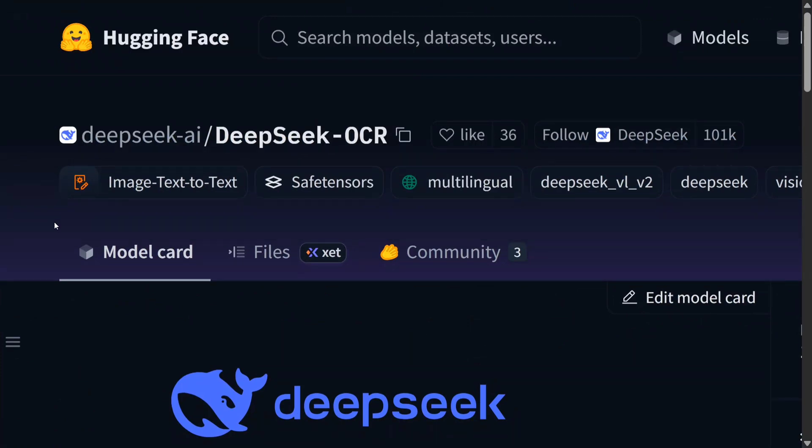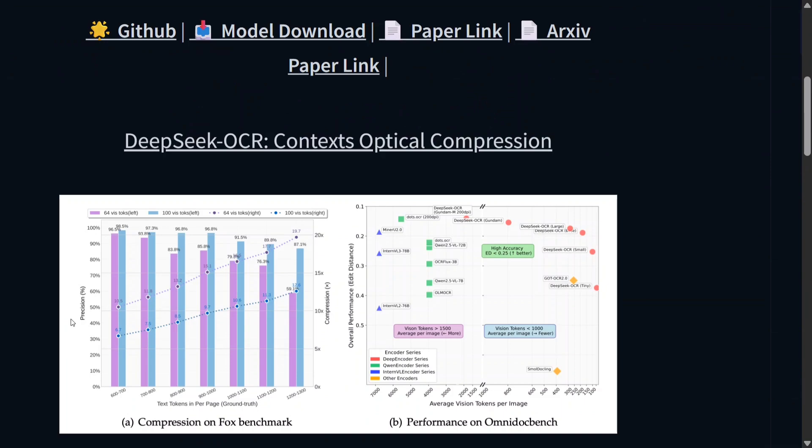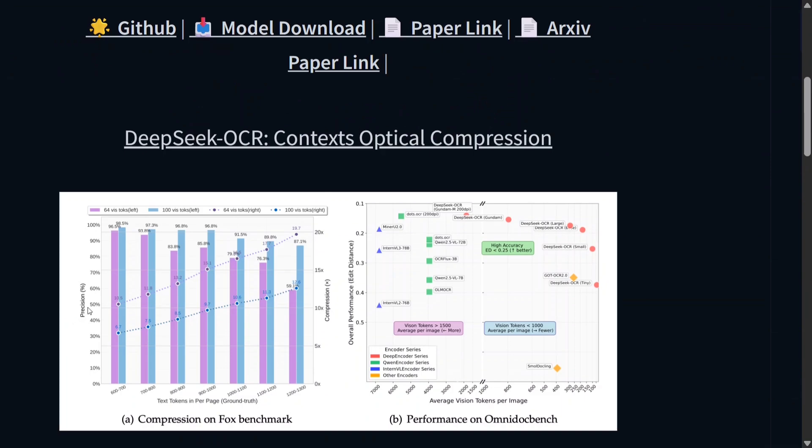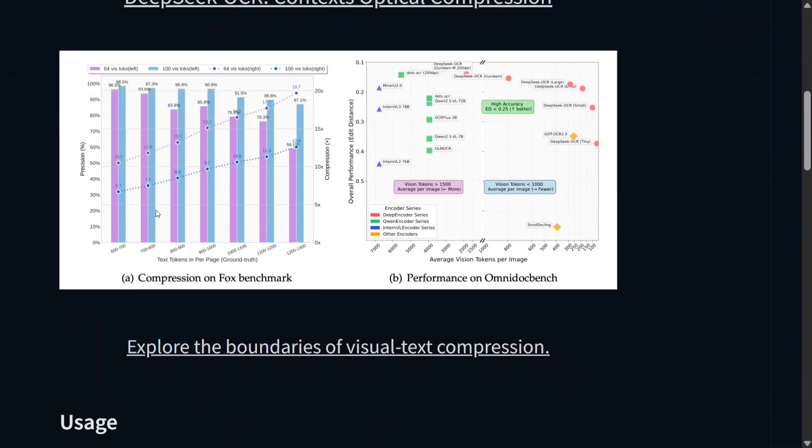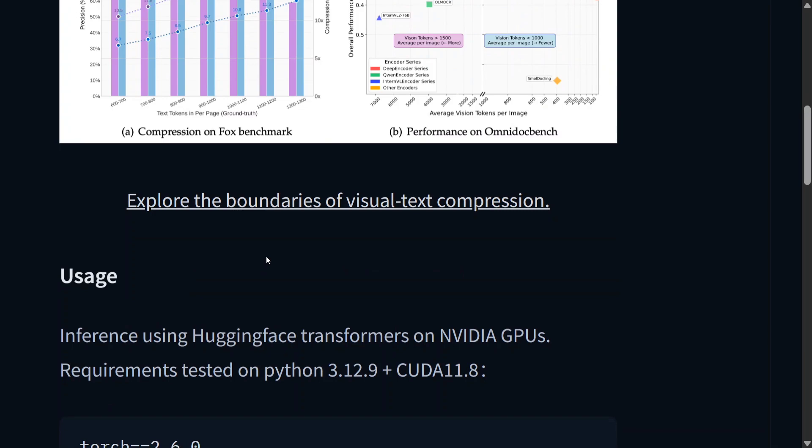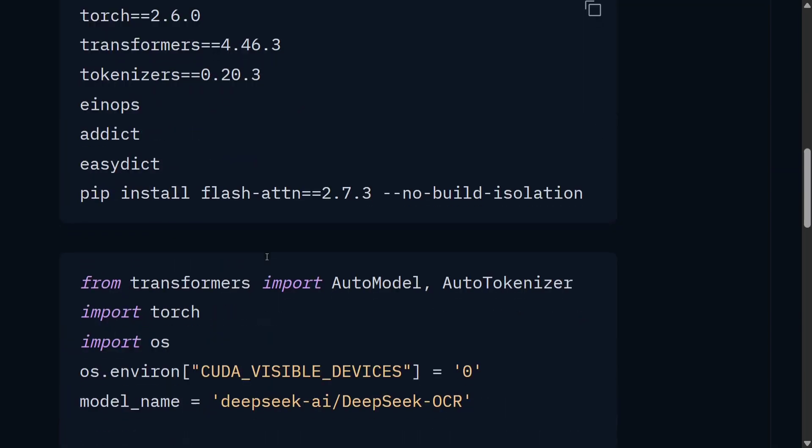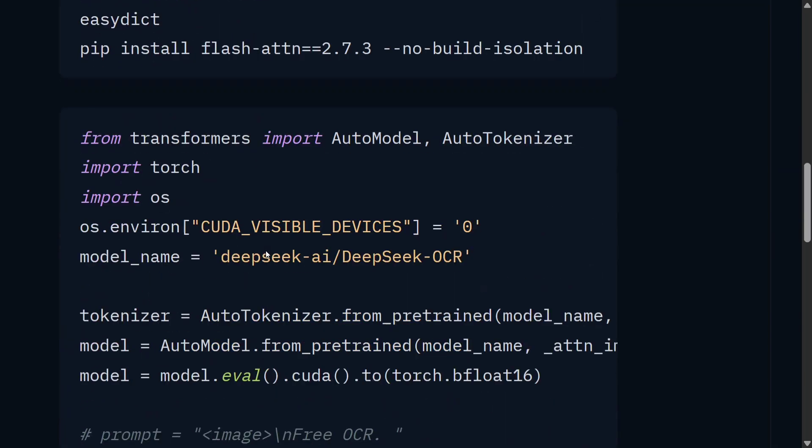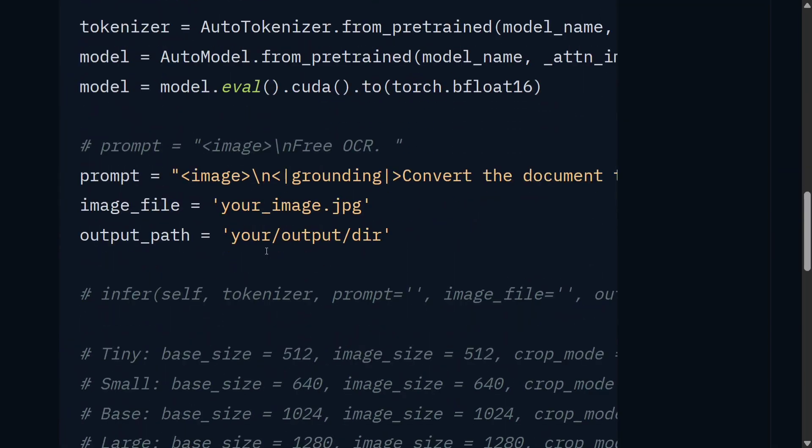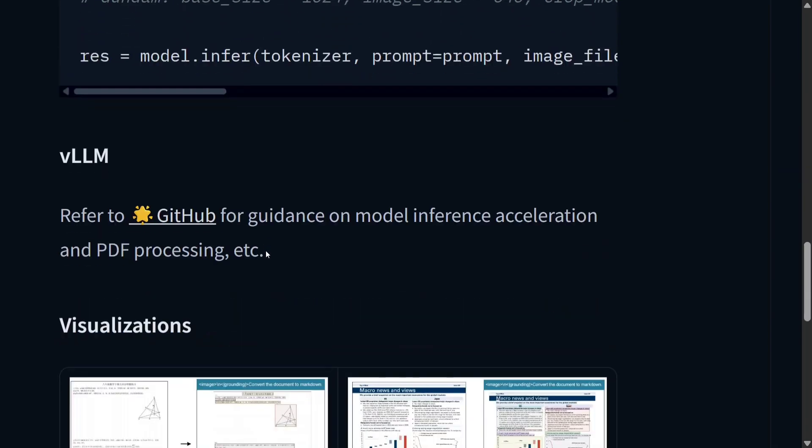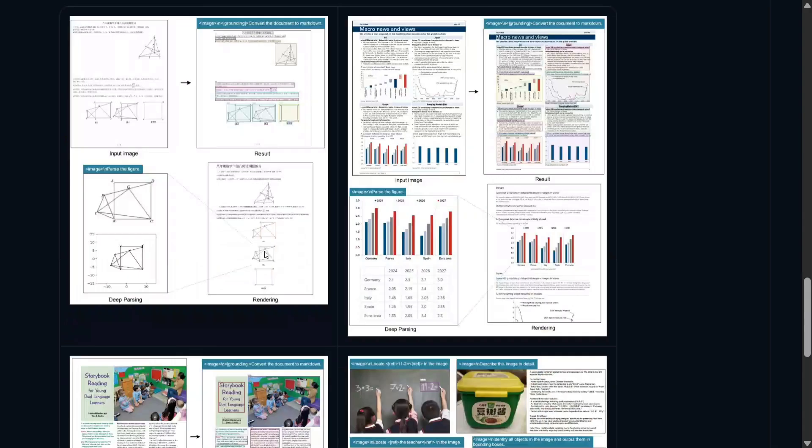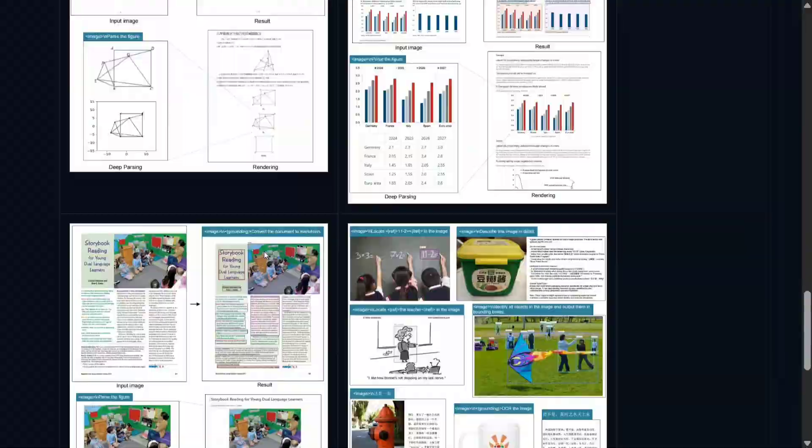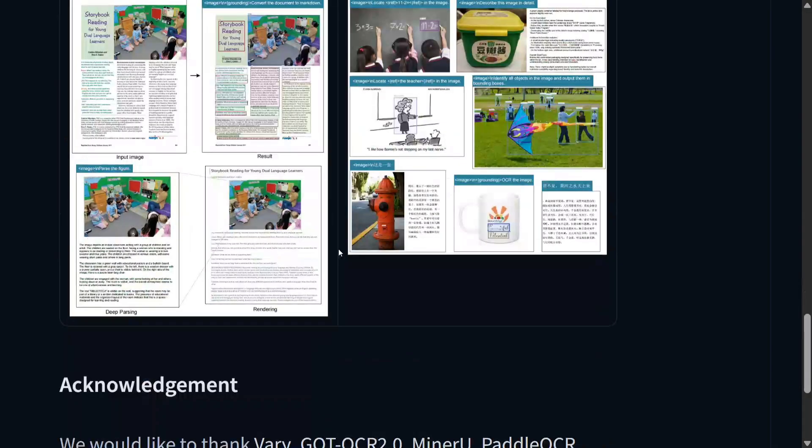These are the benchmark numbers. As you can see: text tokens per page, average vision tokens per image, performance on OmniDocBench. The model is great. This is DeepSeek-OCR. The model is open source, you can use it directly. Just 3 billion parameters.